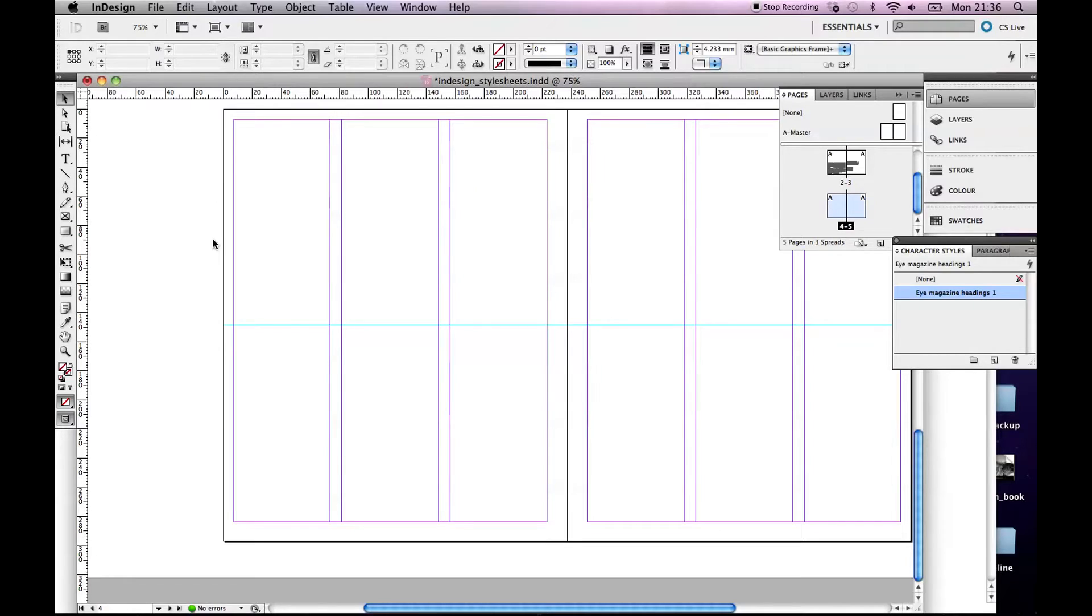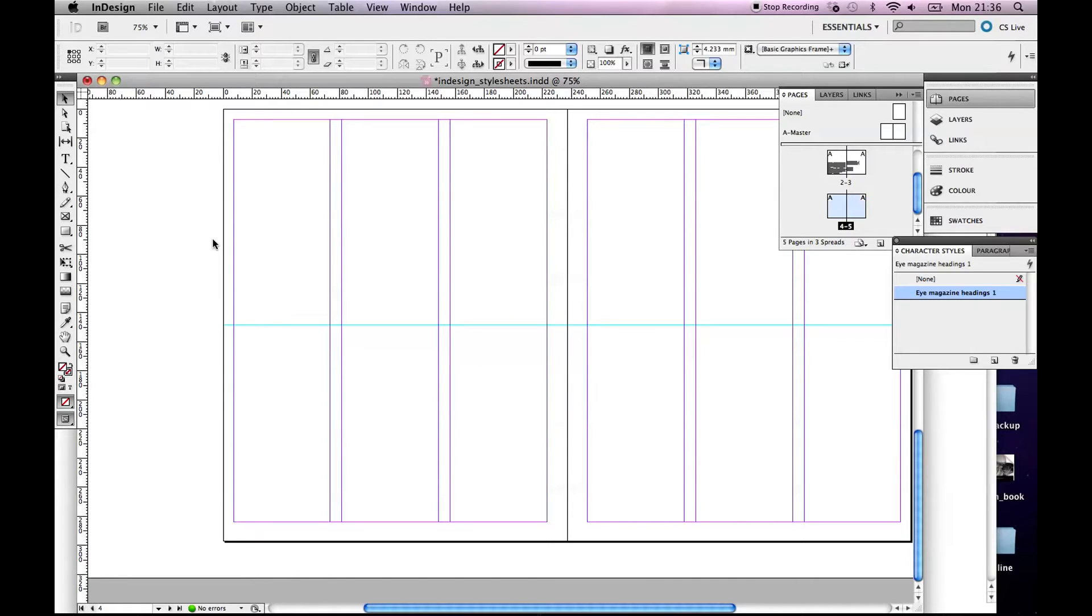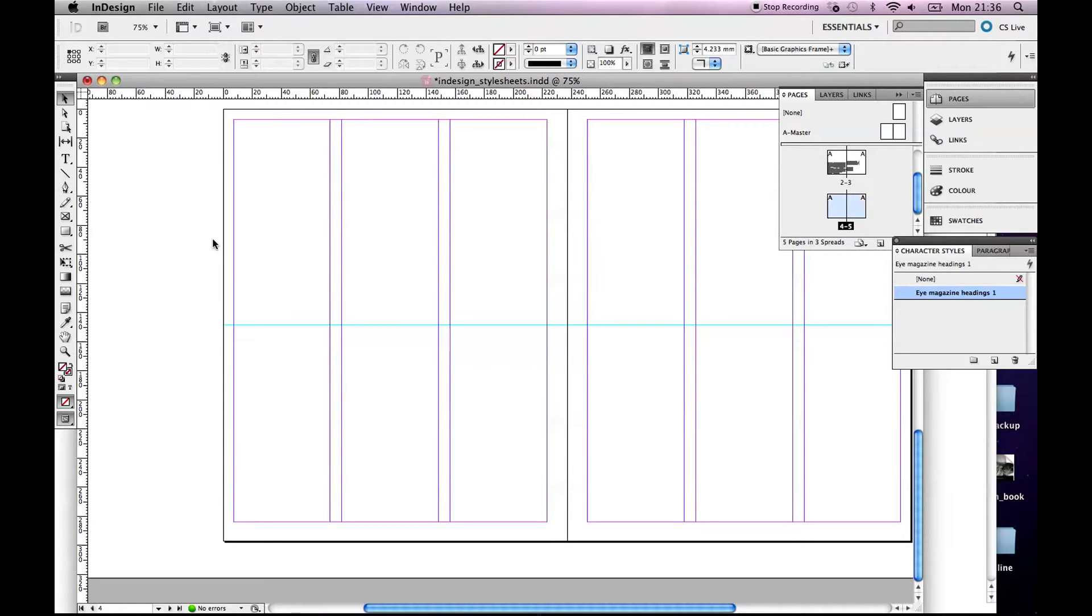Okay, so here in InDesign I'm going to show you how to work with style sheets. Style sheets are very handy because if you have some preset style that you want to apply to your text, you can set that up once and then apply it over and over to your text.